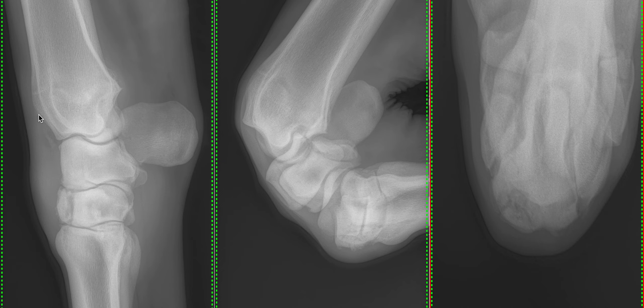On the screen at the moment, to the left we have a lateral medial view of the carpus, a flexed lateral medial view in the centre, and a dorsoproximal-dorsodistal oblique view, which was taken at 35 degrees in order to highlight the third carpal bone, which is this bone here. This isn't a complete view, and we're going to talk about the other views in a minute.